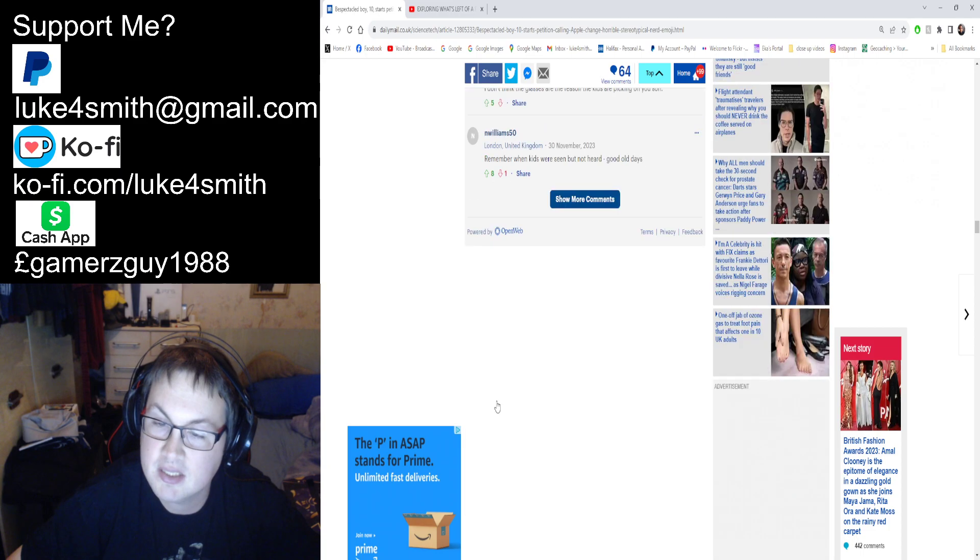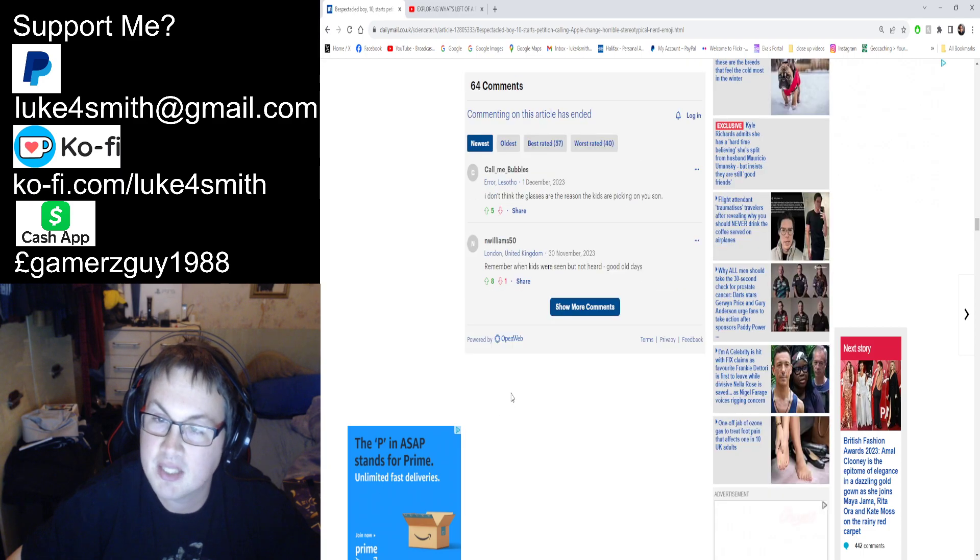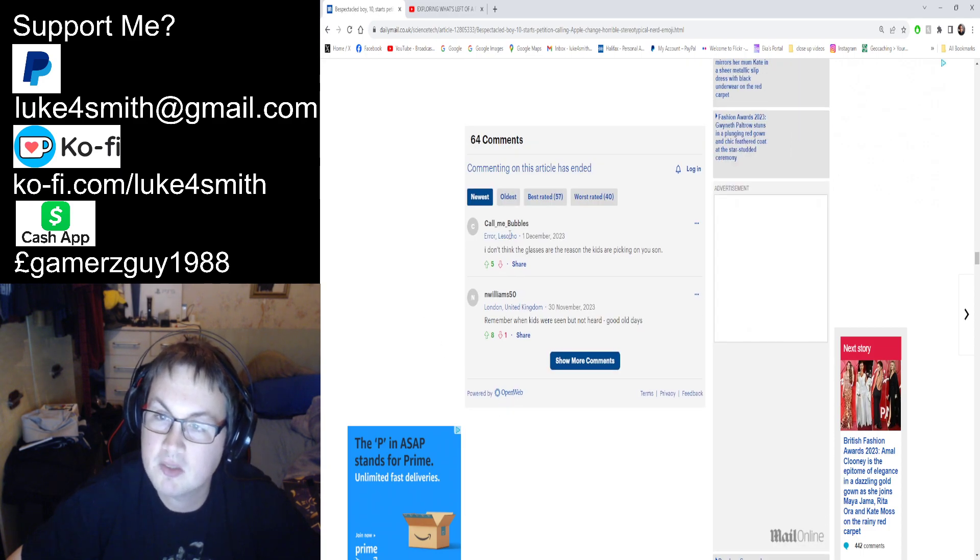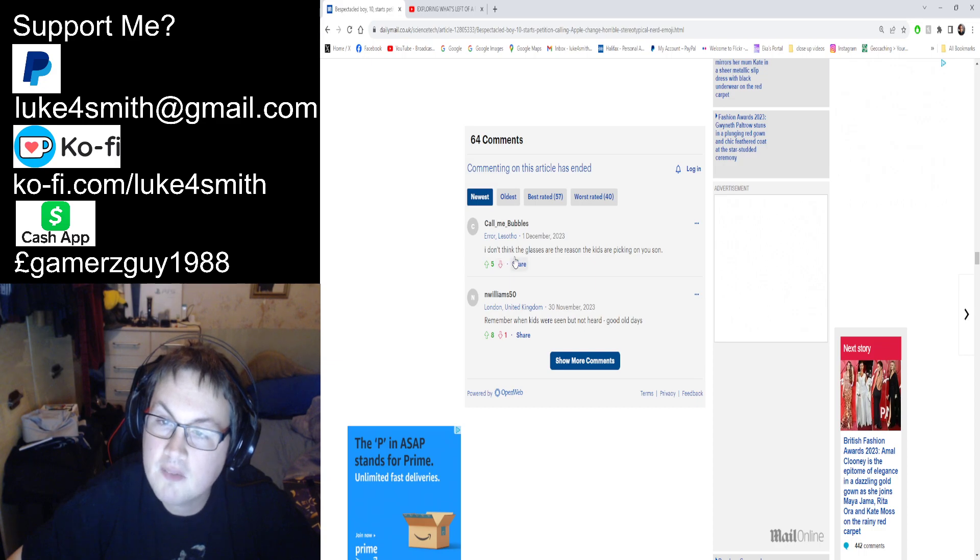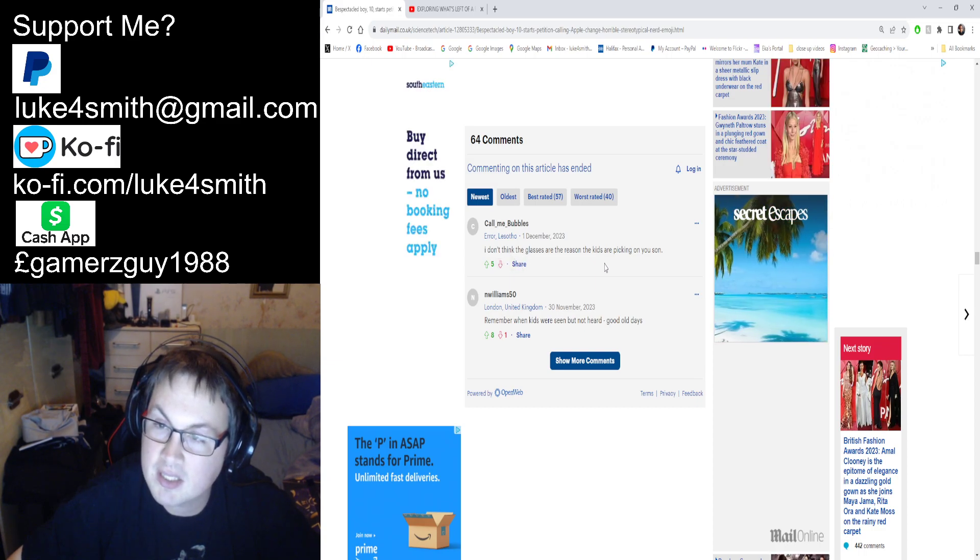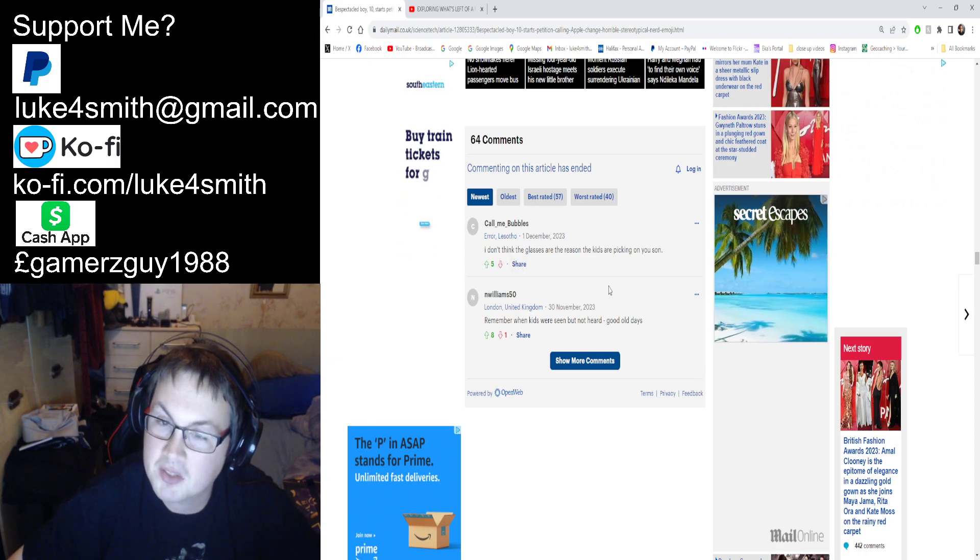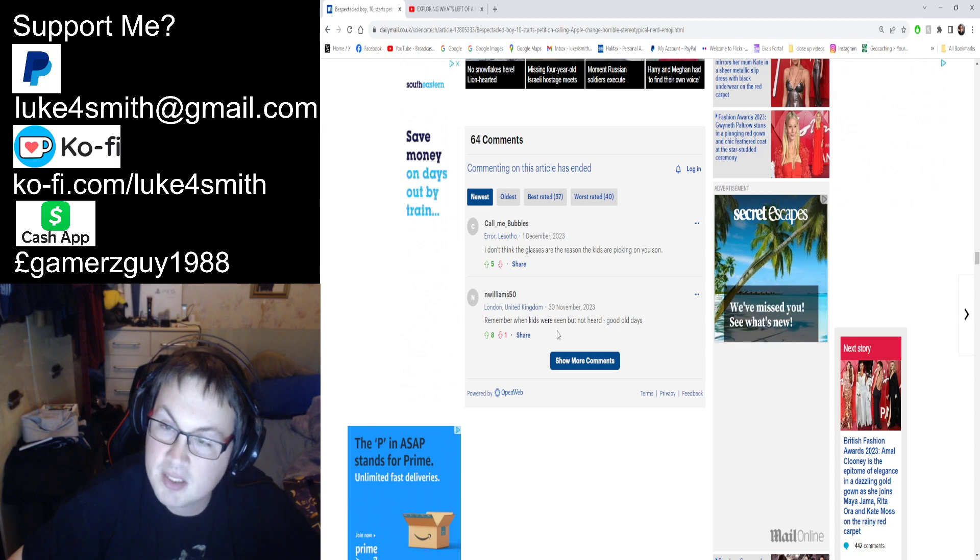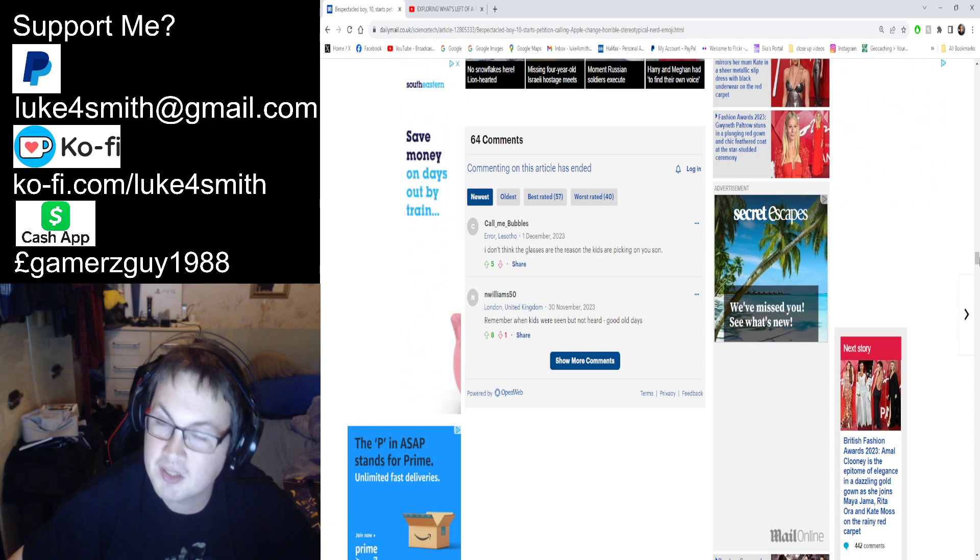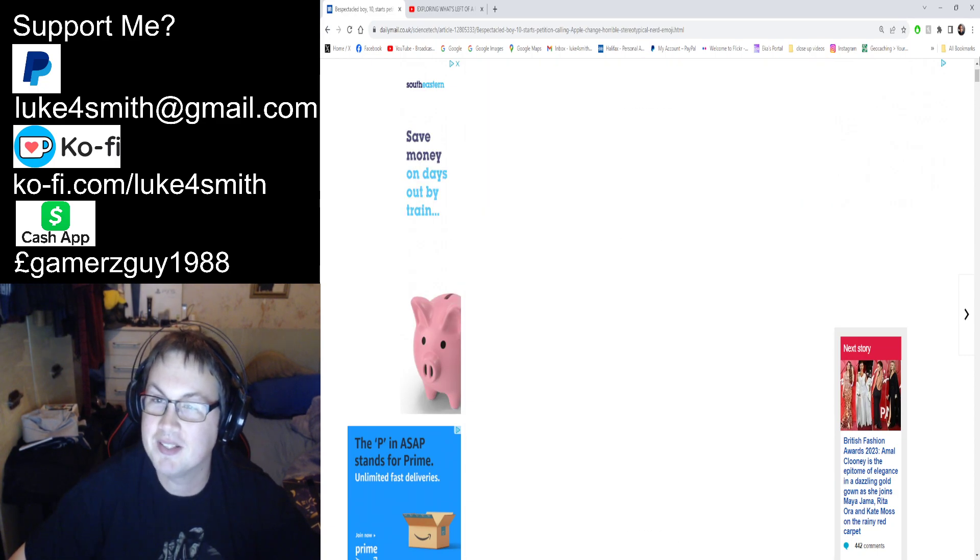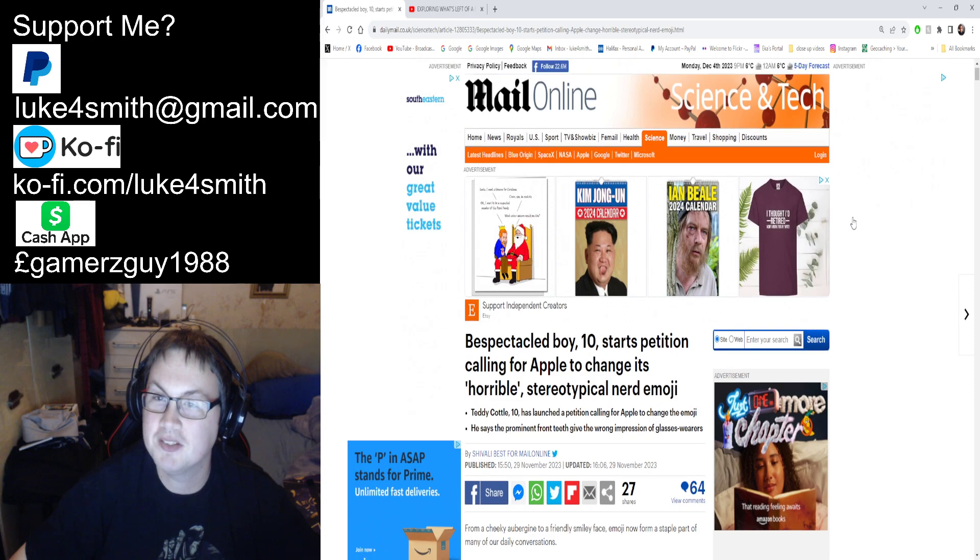We've got some comments here. Let's read the top two: 'I don't think the glasses are the reason that the kids are picking on your son,' and 'Remember when kids were seen but not heard? The good old days.' Yeah, that's another thing right—I'll bet you he's going to get bullied relentlessly for this.